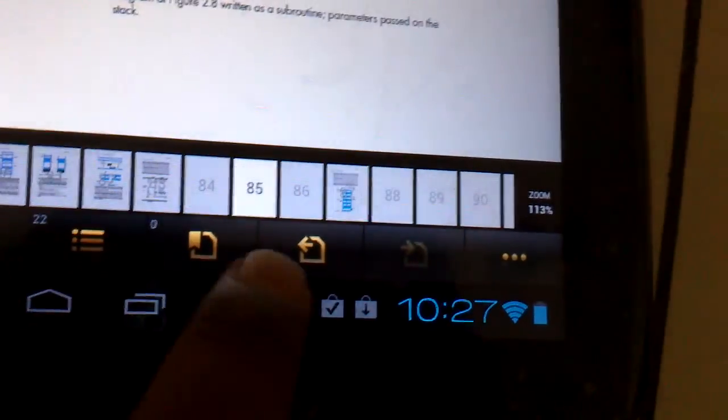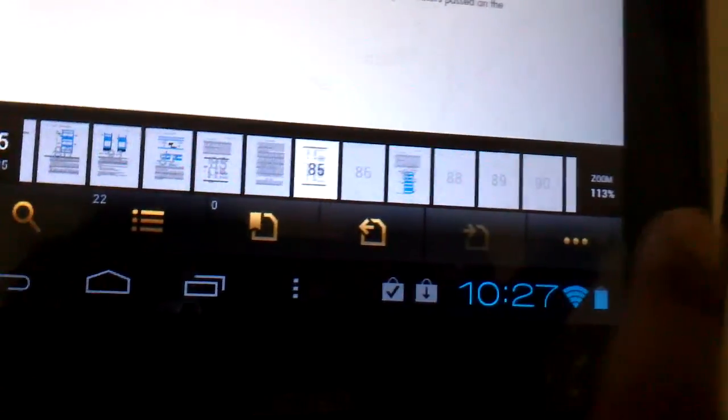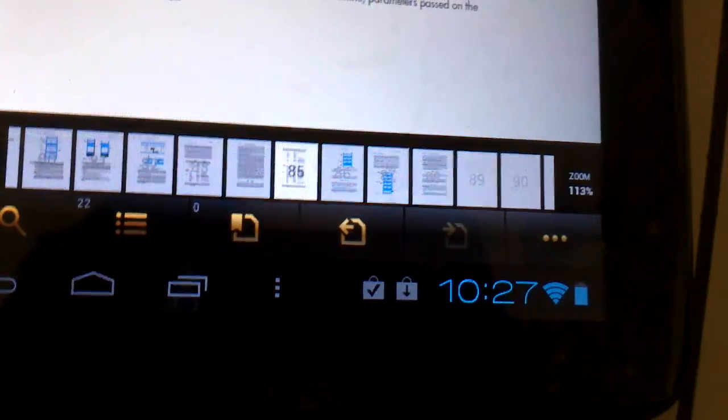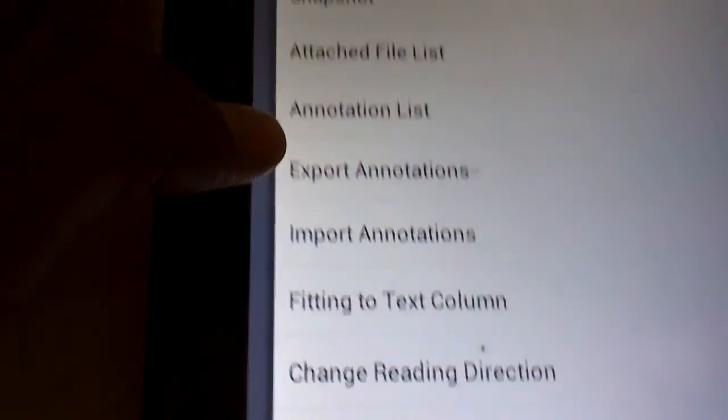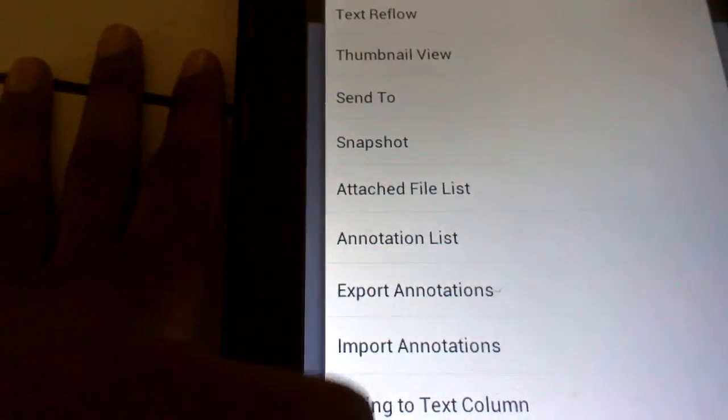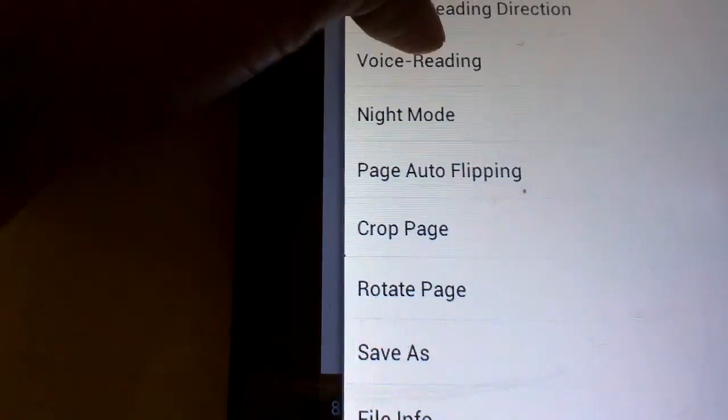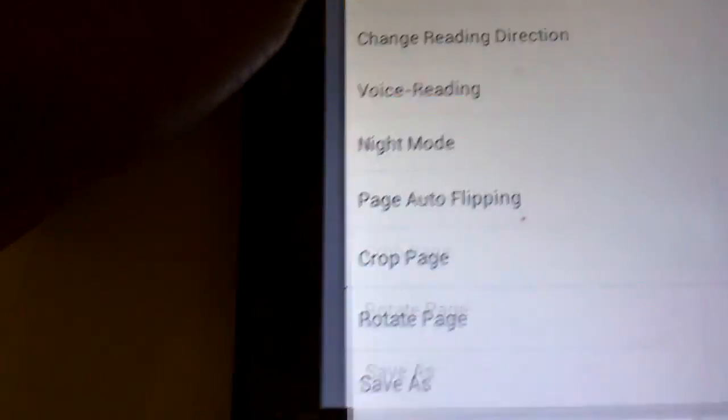And it has many other features. You can even read aloud. I'll show you. That's a very good feature. Voice reading.